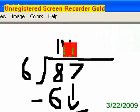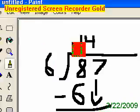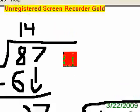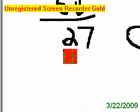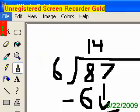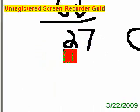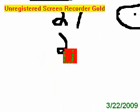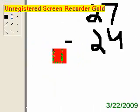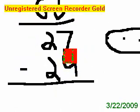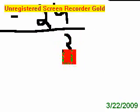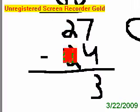So we put the 4 right beside here. Now we go 6 times 4. What's 6 times 4? 24. So we put our 24 down here. Minus again.